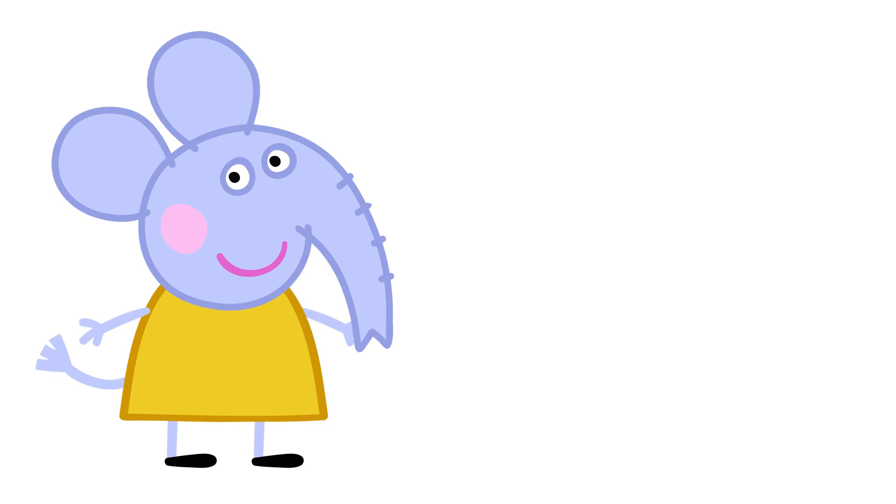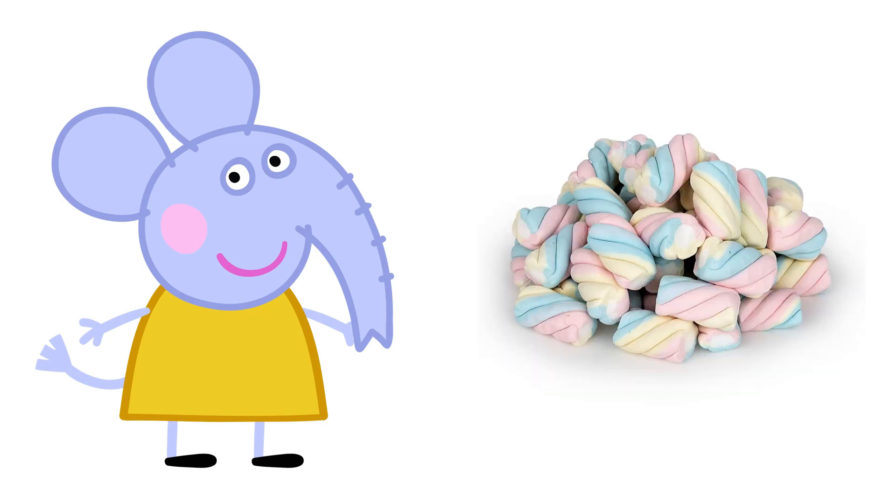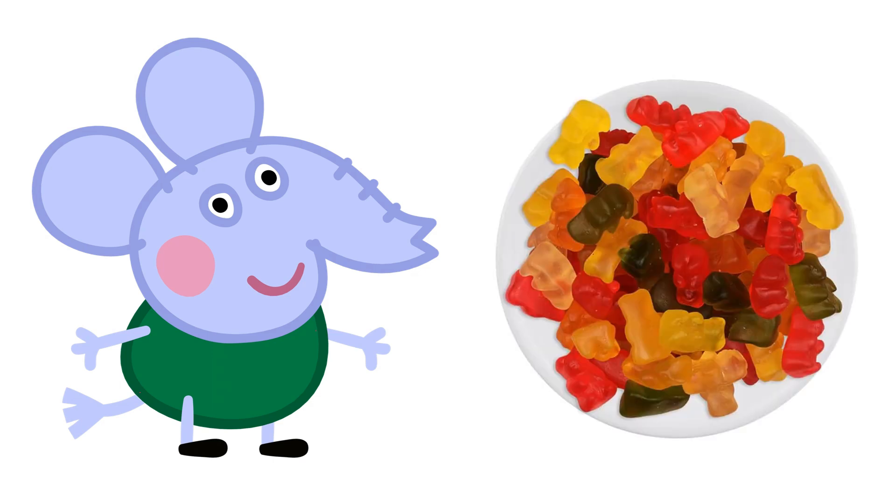Emily Elephant: Jumbo Marshmallows. Edmund Elephant: Gummy Bears.